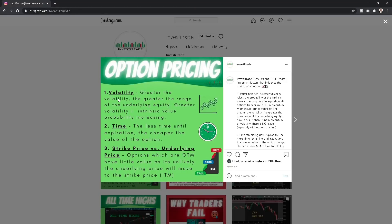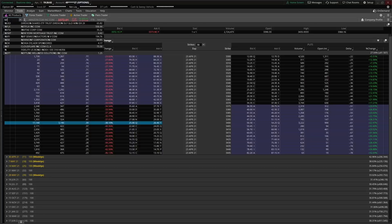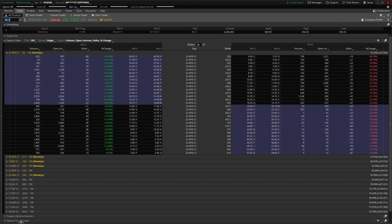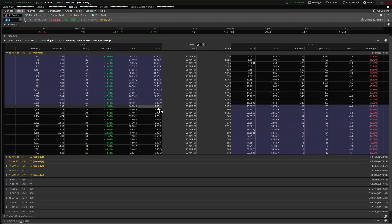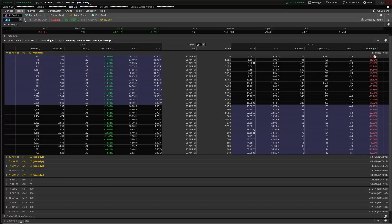The greater the volatility, the greater the implied volatility, and the greater the range of the underlying equity. For example, Netflix, which reports earnings tomorrow — usually around earnings implied volatility is higher because the market is anticipating more risk, which leads to higher volatility and greater price movements. When we have greater price movements, the probability of the option's intrinsic value increasing is much higher. Netflix contracts at the money are around $18–$19, which is expensive but validated by a 74% implied volatility.